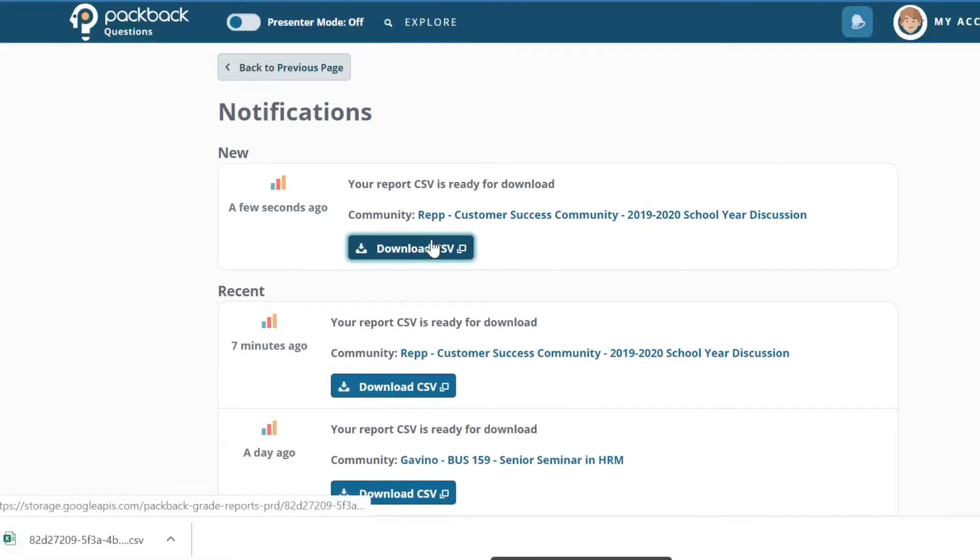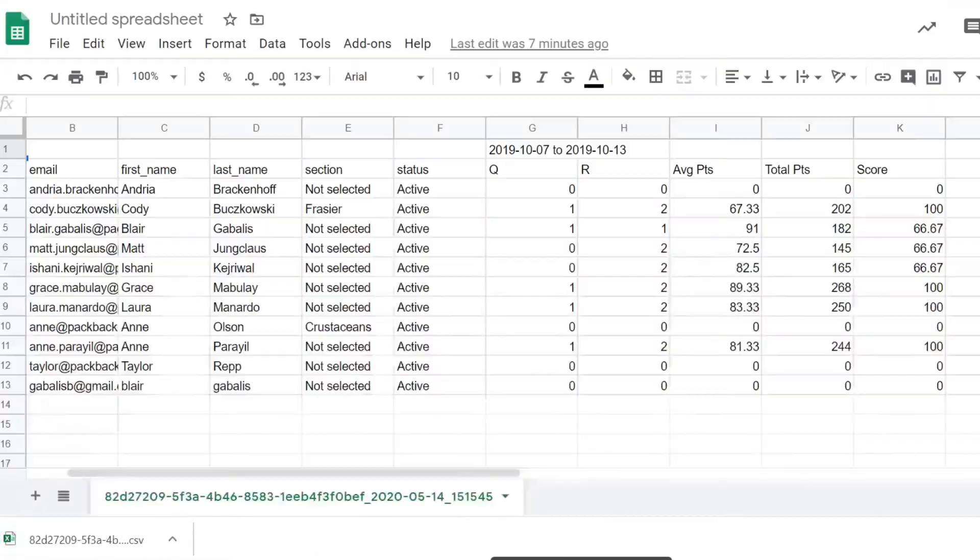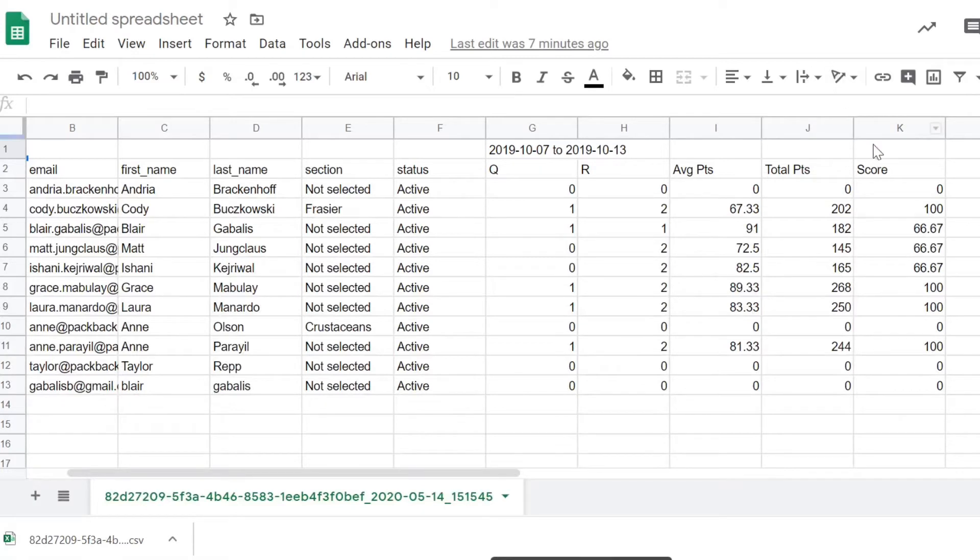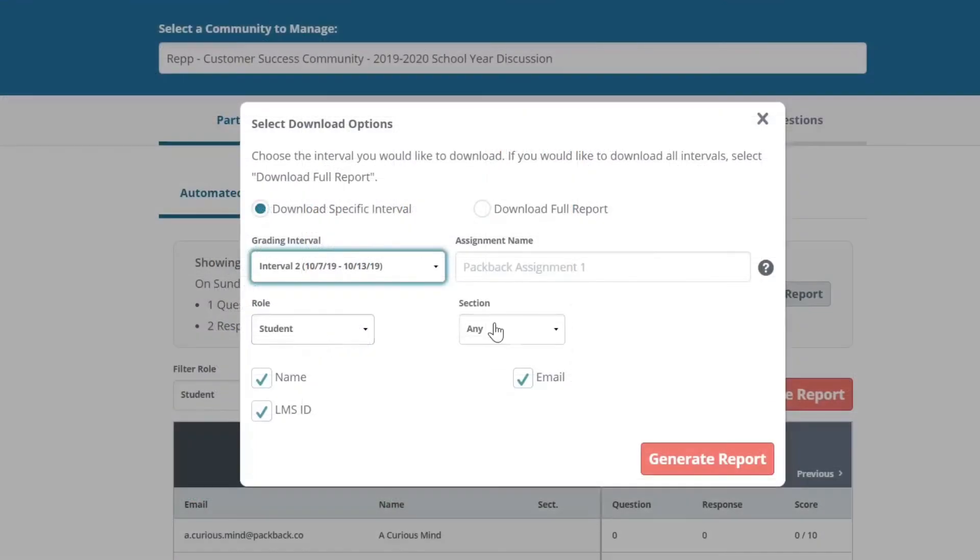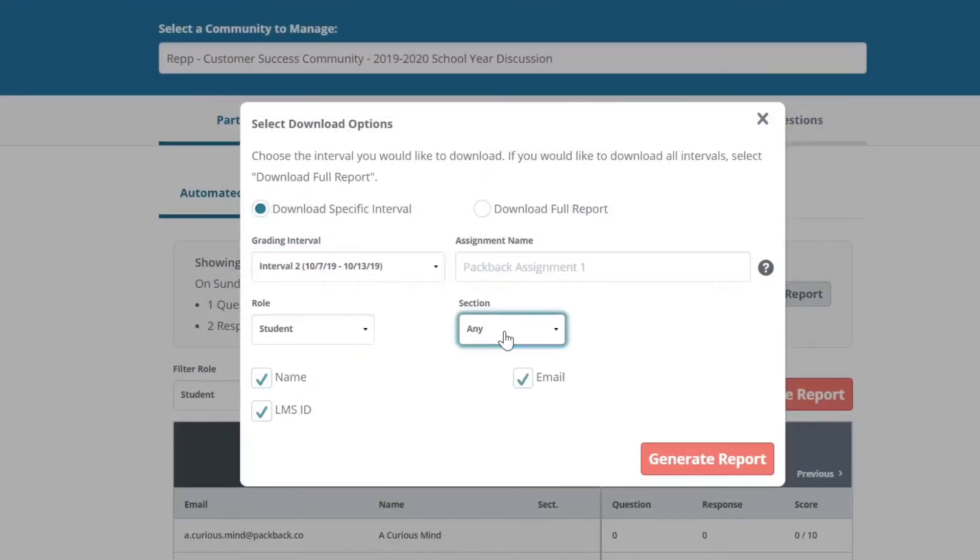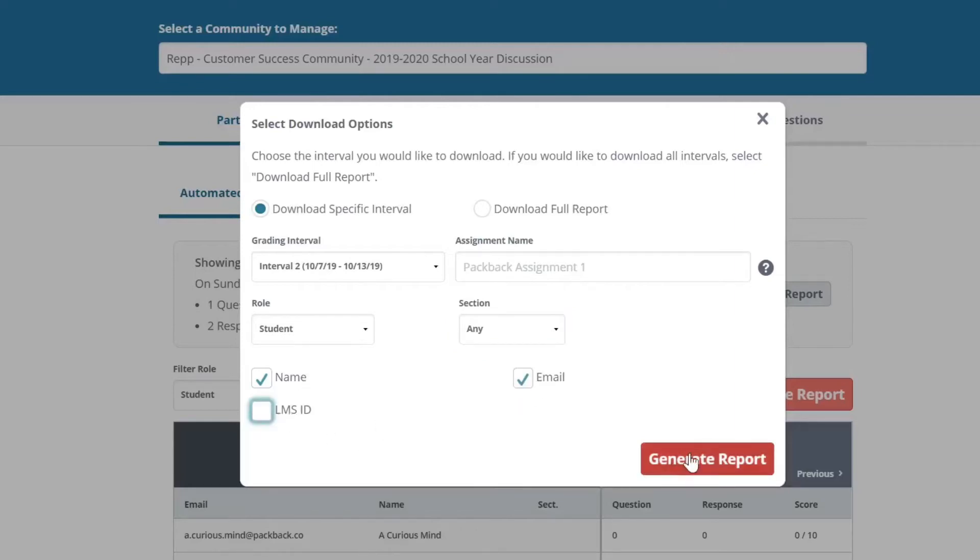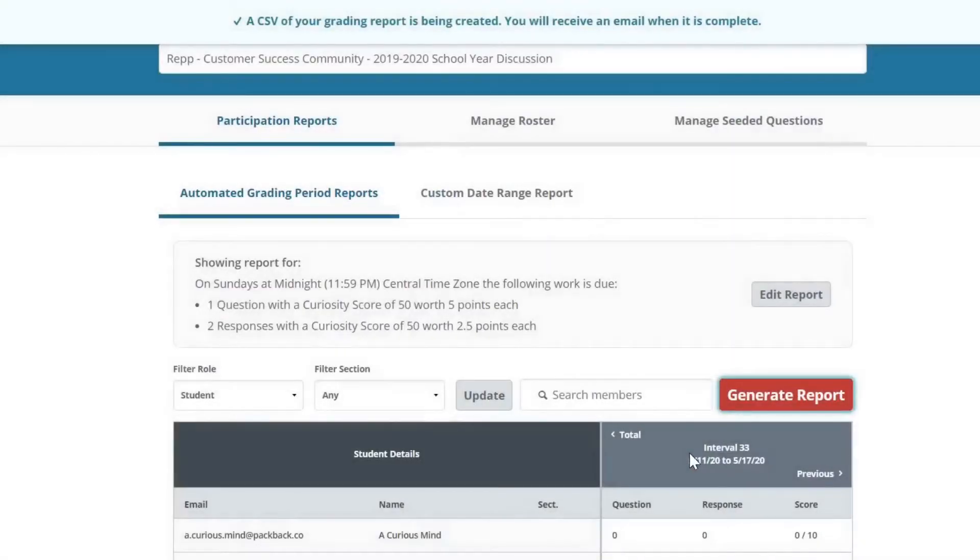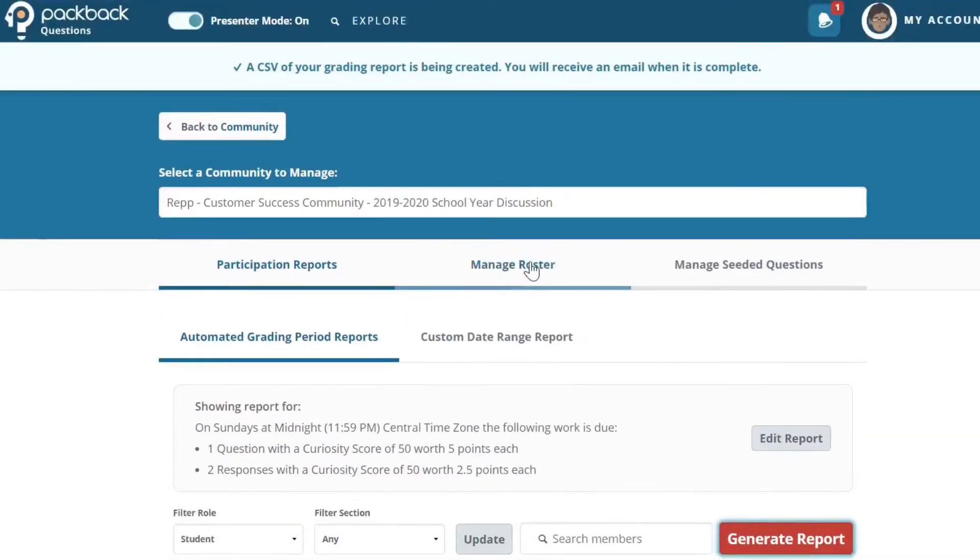Depending on whether you selected Grade in Percentage or Grade in Points when you configured your report, the final grade column for the interval of your download will be formatted differently. If you selected Grade in Percentage, the interval grade column in your Packback Report will be delivered in a decimal from 0 to 1. If you selected Grade in Points, the interval grade column will contain the sum of earned points for that student for that assignment period.